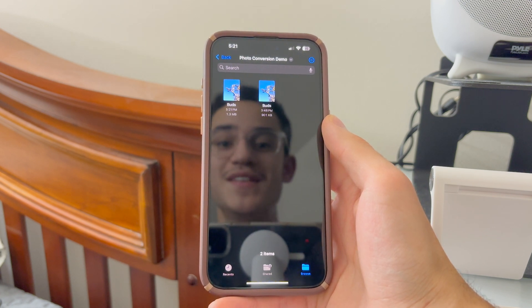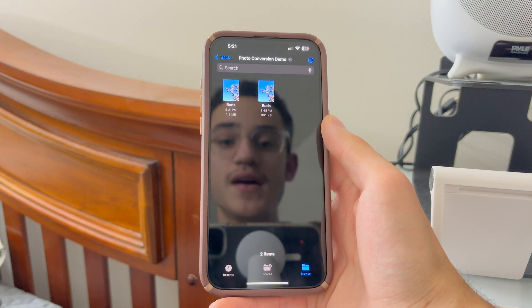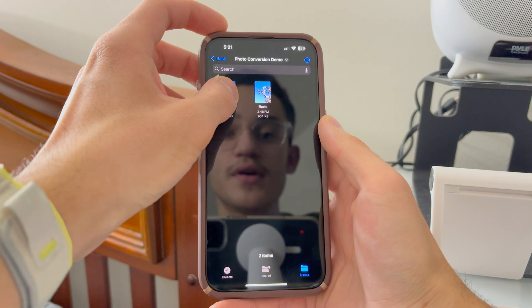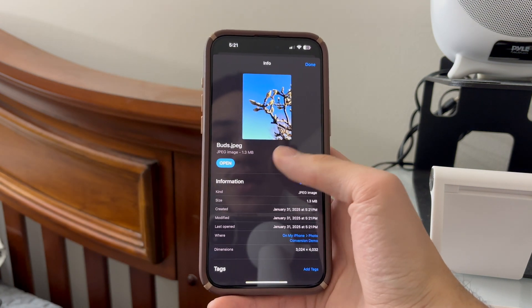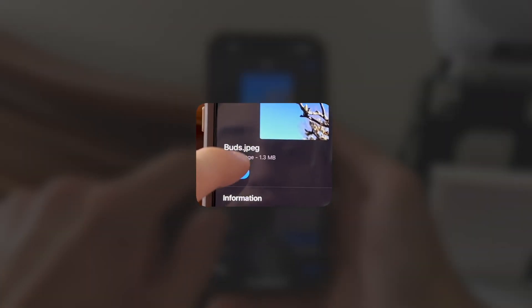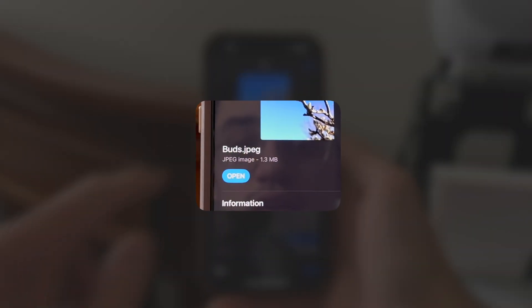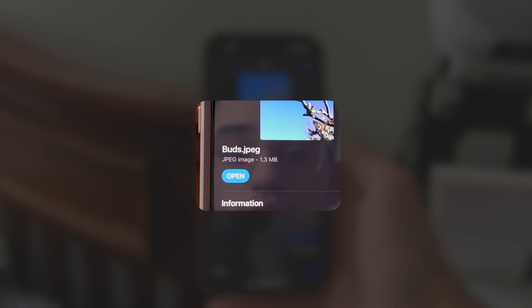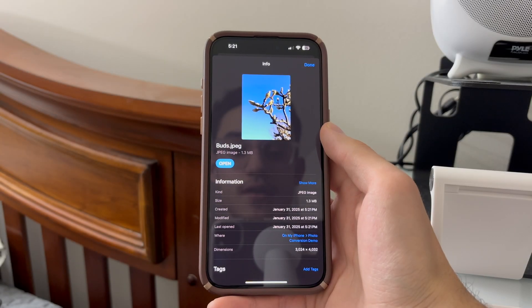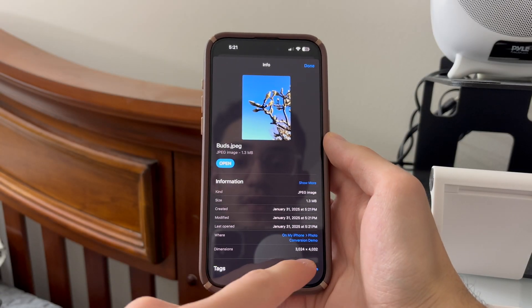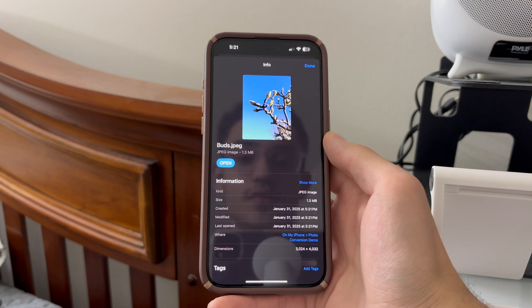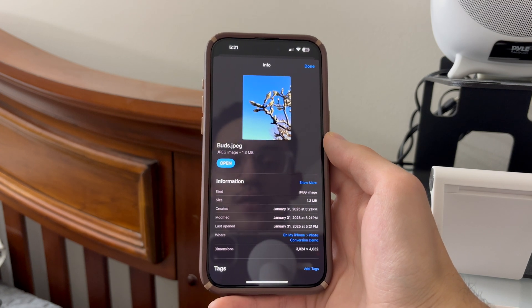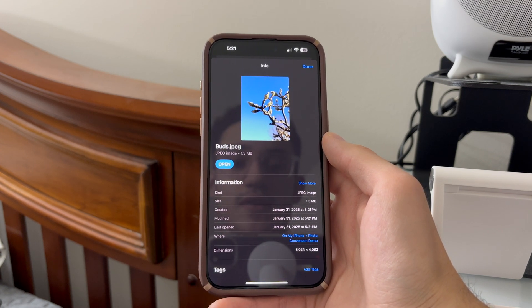If you want to verify that it's in the correct format, press and hold on the file, then click Get Info. You're going to see that it says JPEG image, which will confirm you got the right format. And if you want to make sure the dimensions are correct, you can look down here and it will tell you — in this case, my photo is at its full resolution.